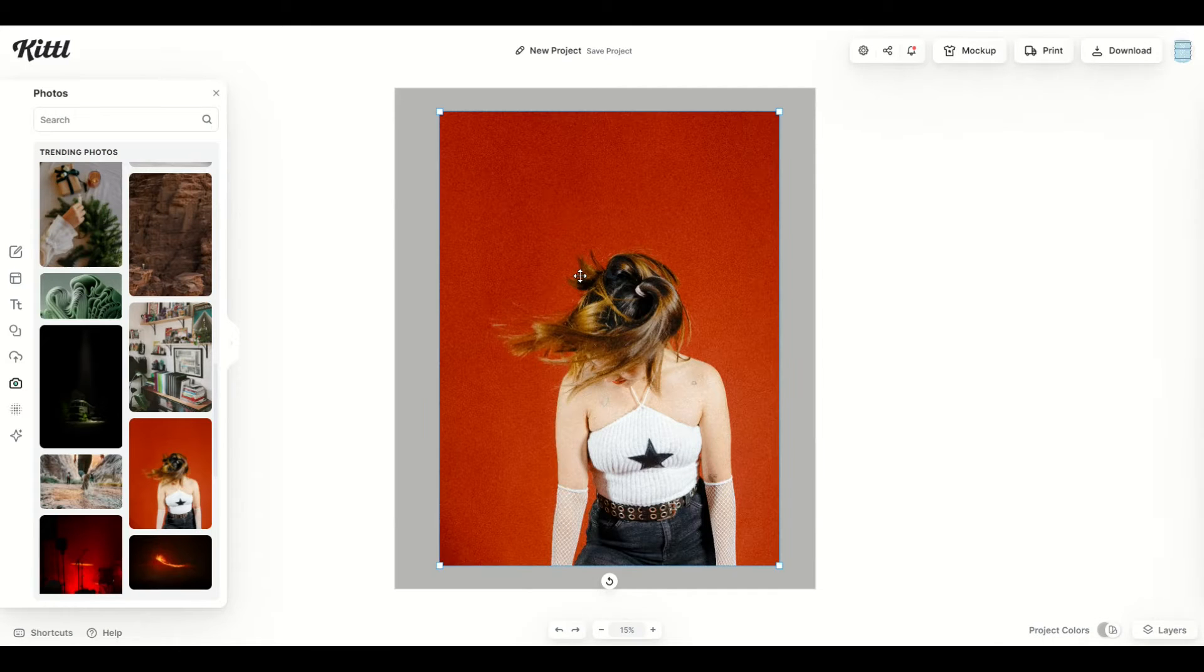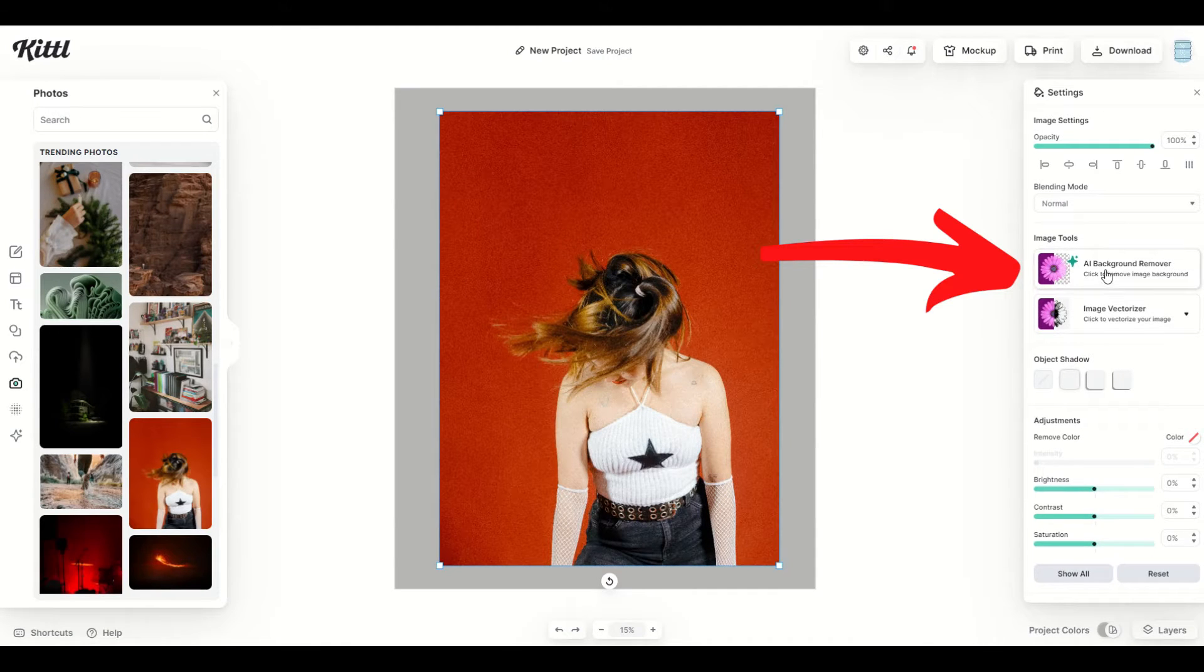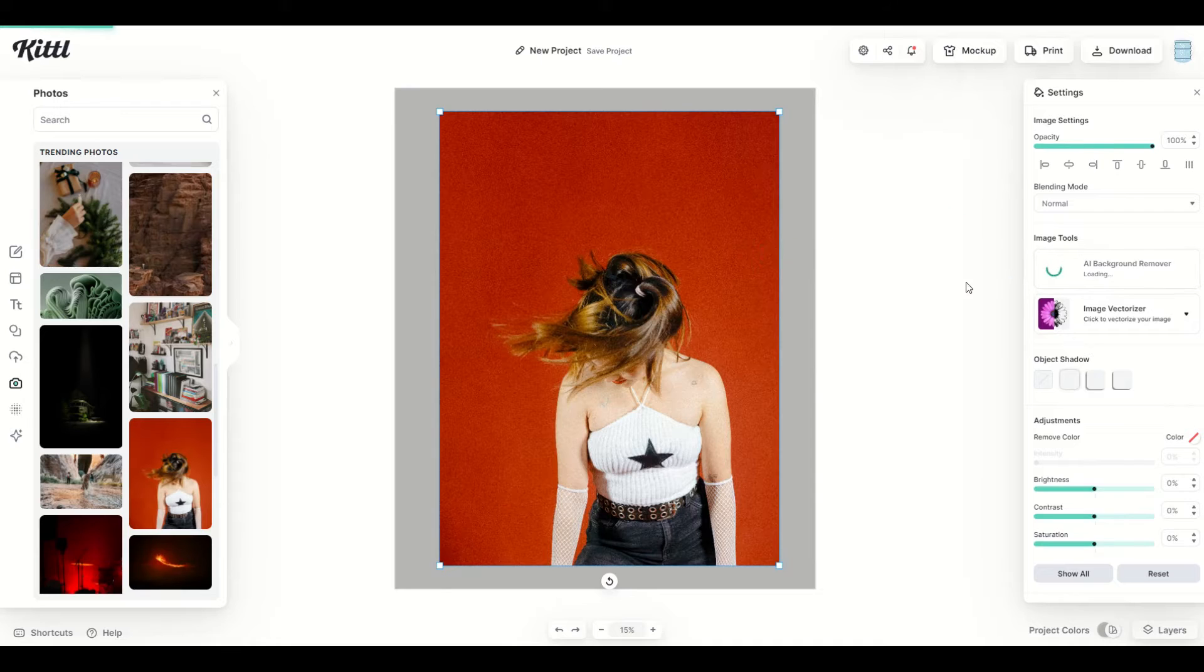Now, when I click on the photo itself, I'm going to see over on the right-hand side, there's an AI background remover, and when I click on it, it simply just loads in. It's removed the background, and check that out.